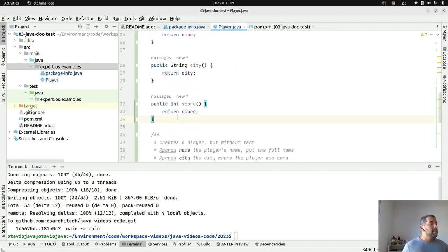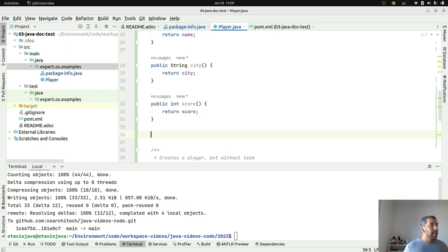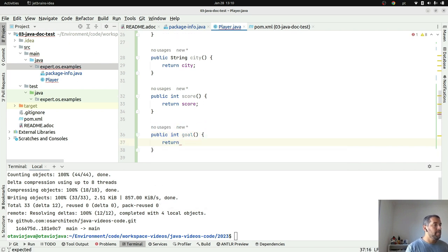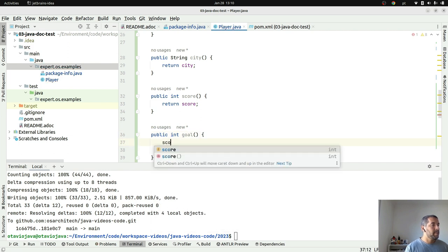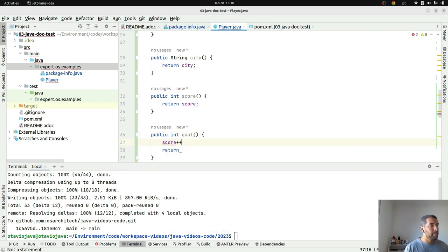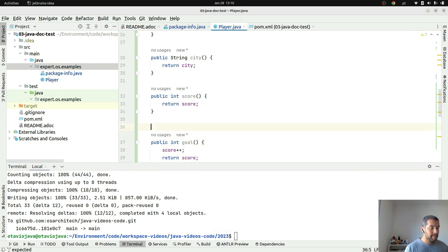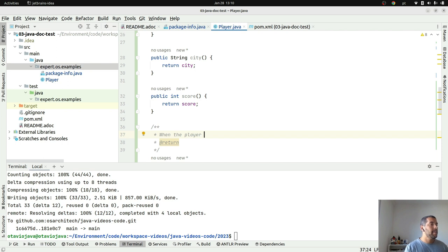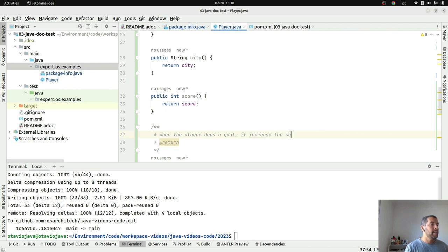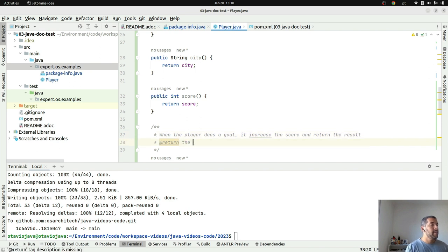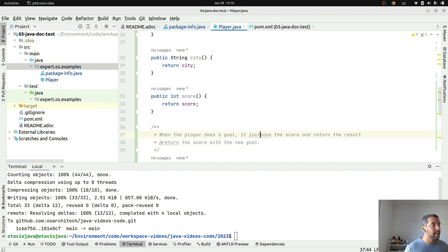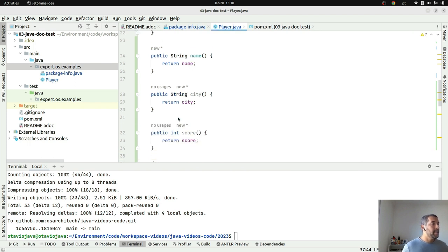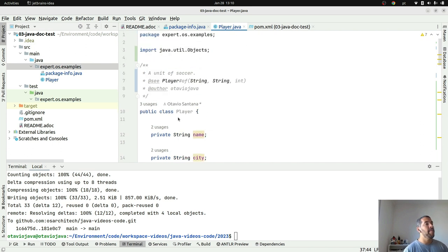I have one method that is increase the score, so 'incGoal', where I will increment score and then return. So I will add documentation: 'when the player does a goal it increases the score and returns the result', return 'the score with the new goal'. Okay I will fix it. And that is it, so right now I have a brief documentation of my entity.